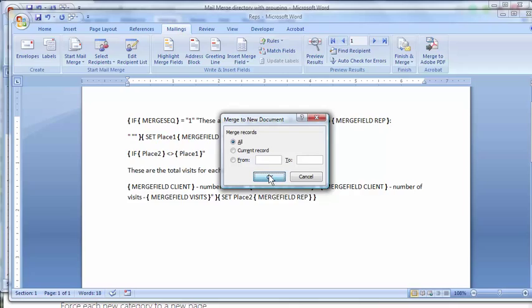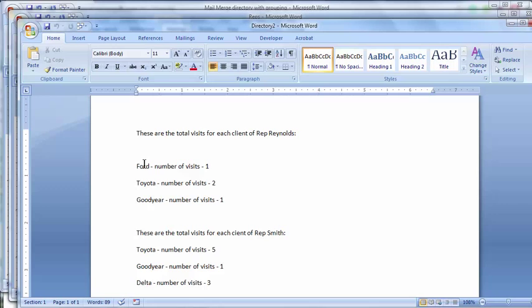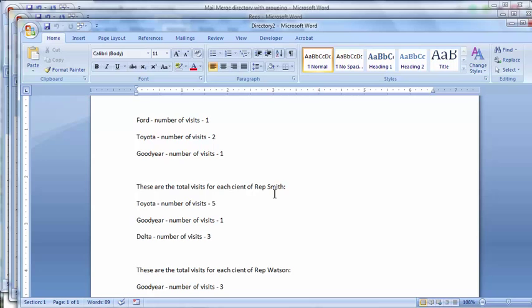And there you go. There's the rep Reynolds and there's the three clients he visited with a number of visits. There's the rep Smith and there's the rep Watson.